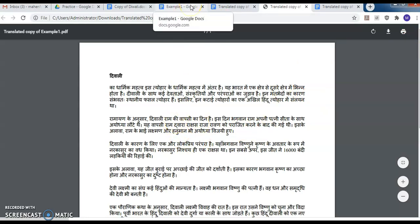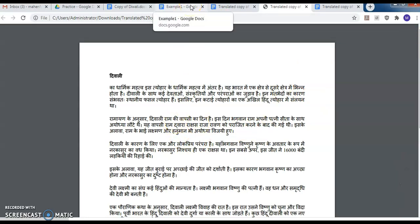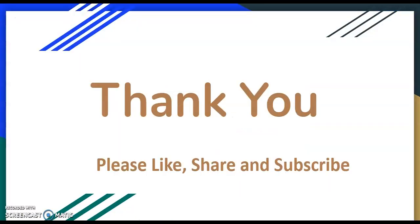So this way we can translate any language document to another language using Google Docs. If you liked this video, please like, share, and subscribe. Thank you very much for watching.